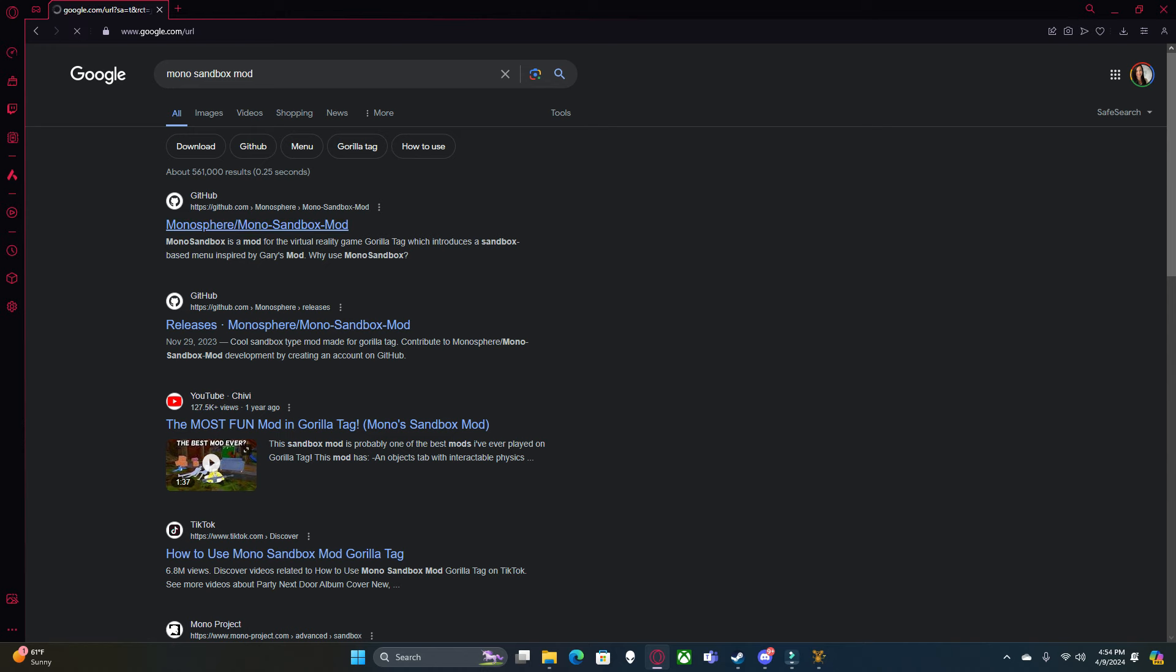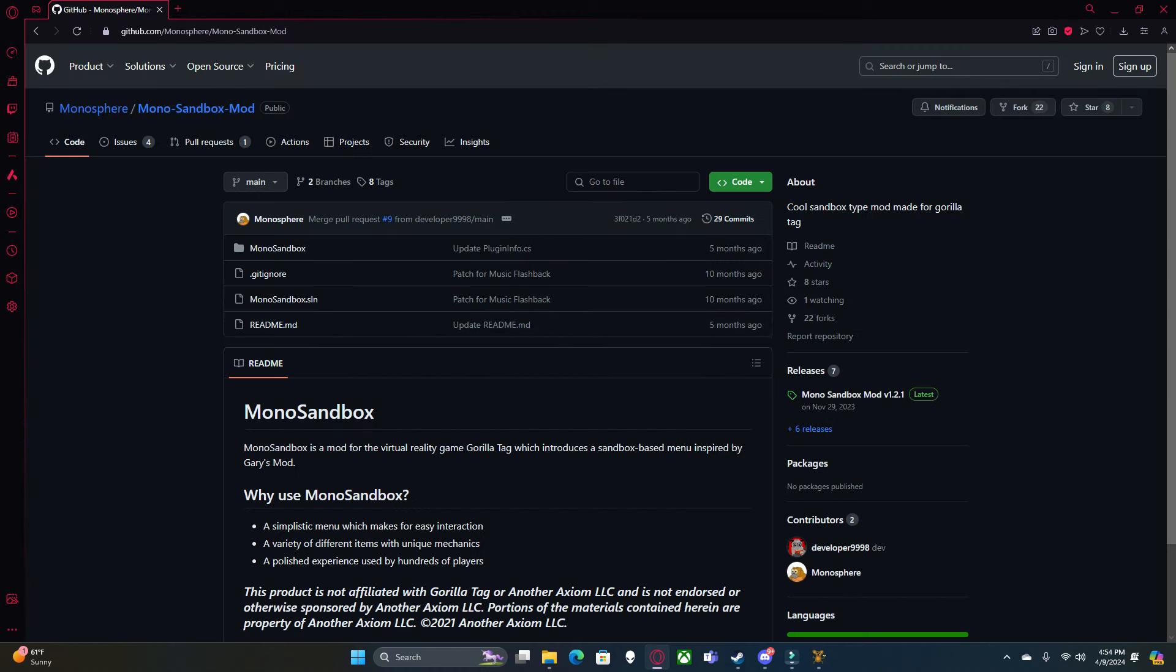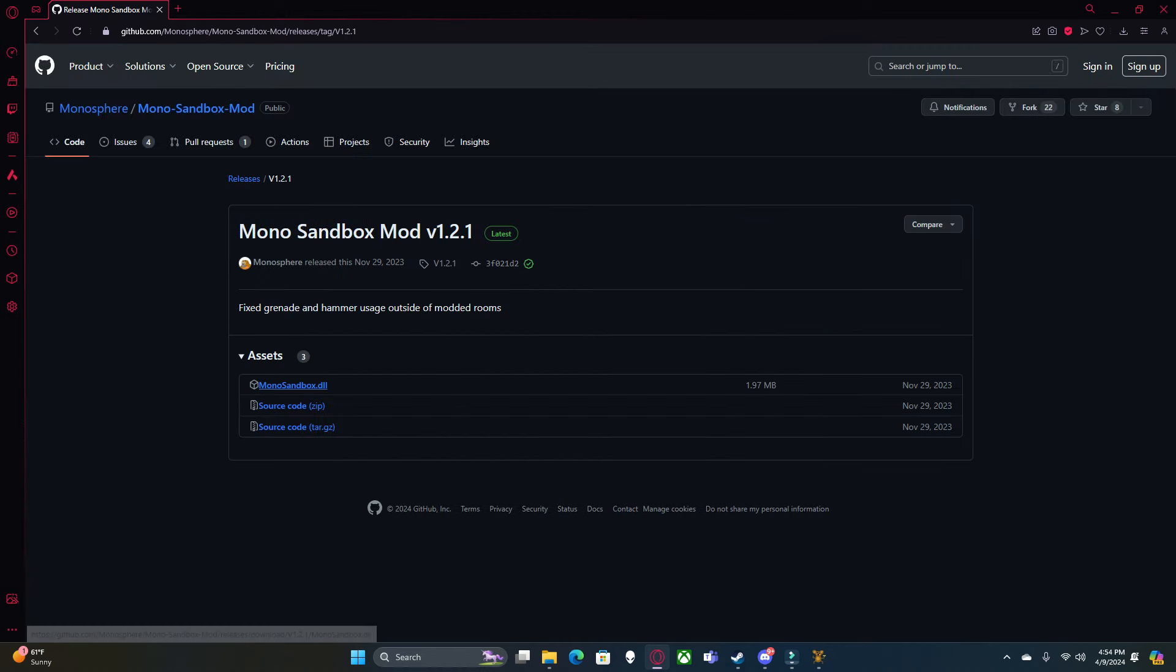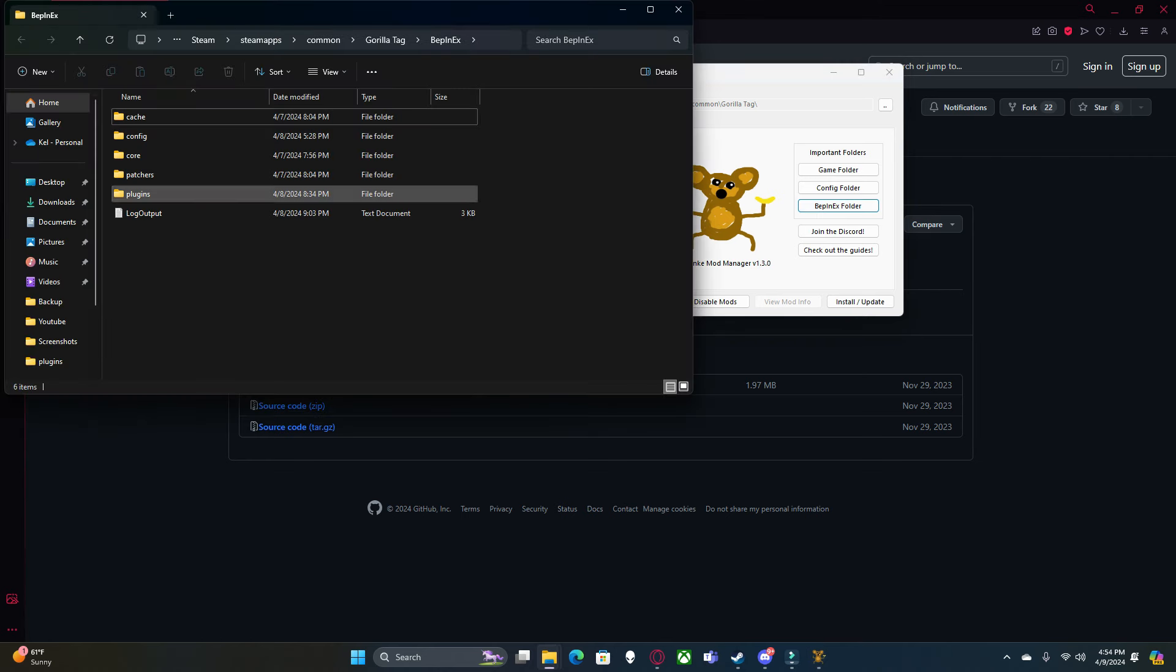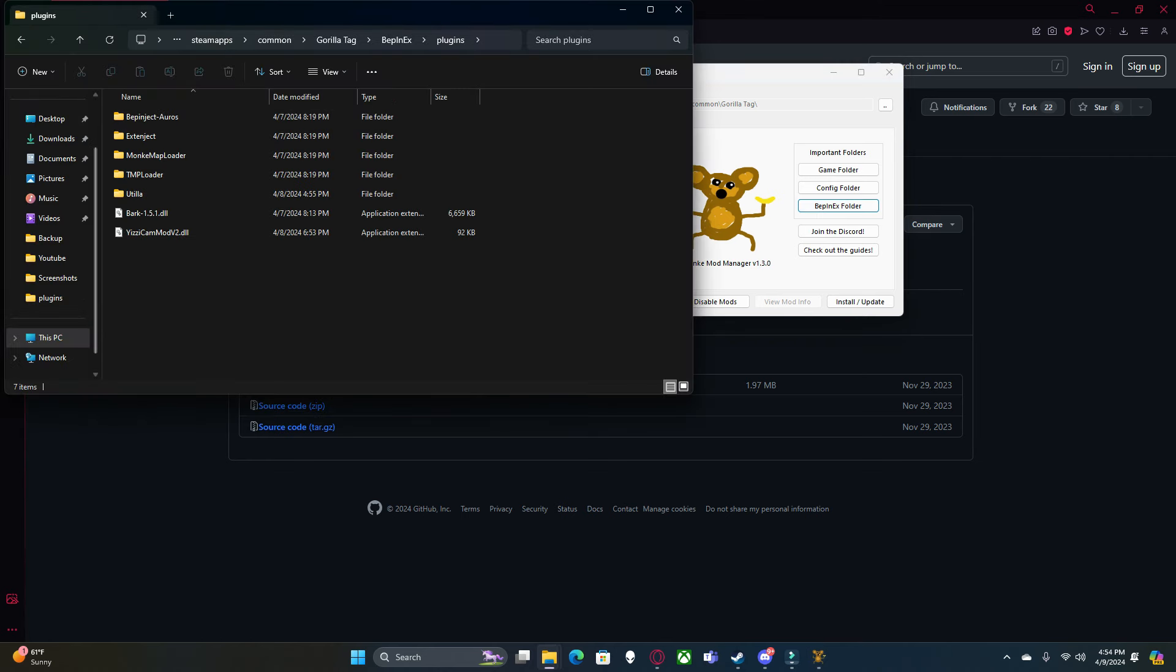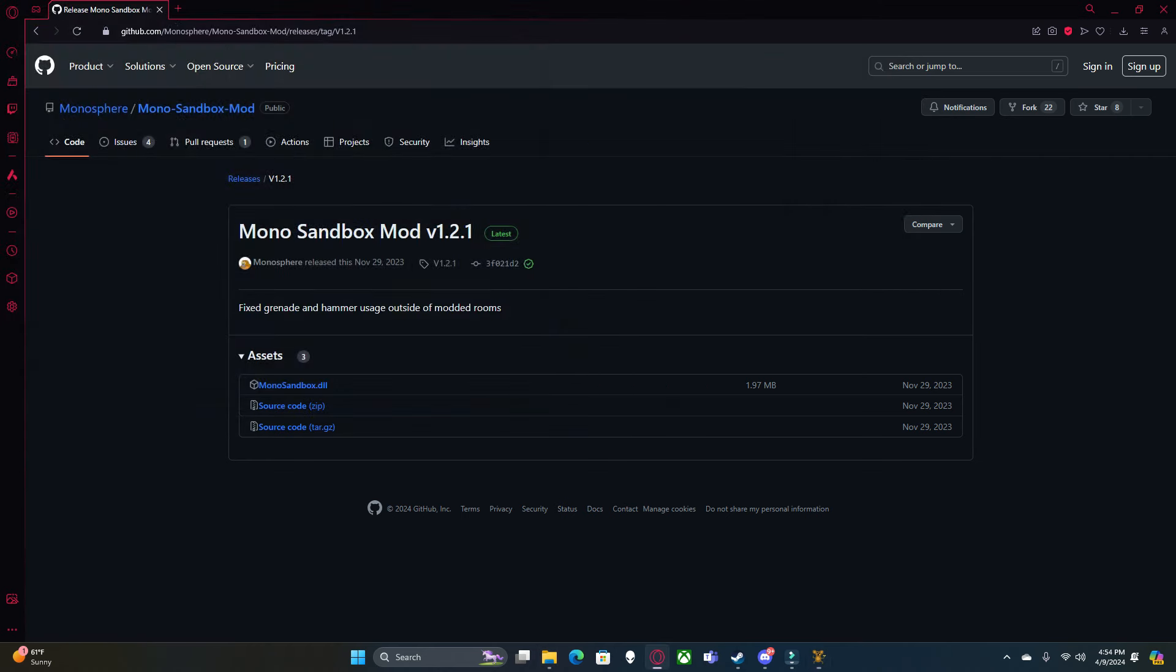Again, all you want to do, click here, Releases, download it, Monkey Mod Manager, Bepinex Folder, Plugins, drag it right in here. And those are my top three. If you all want more mods, then just comment down below, and I will make a separate video on my top mods.